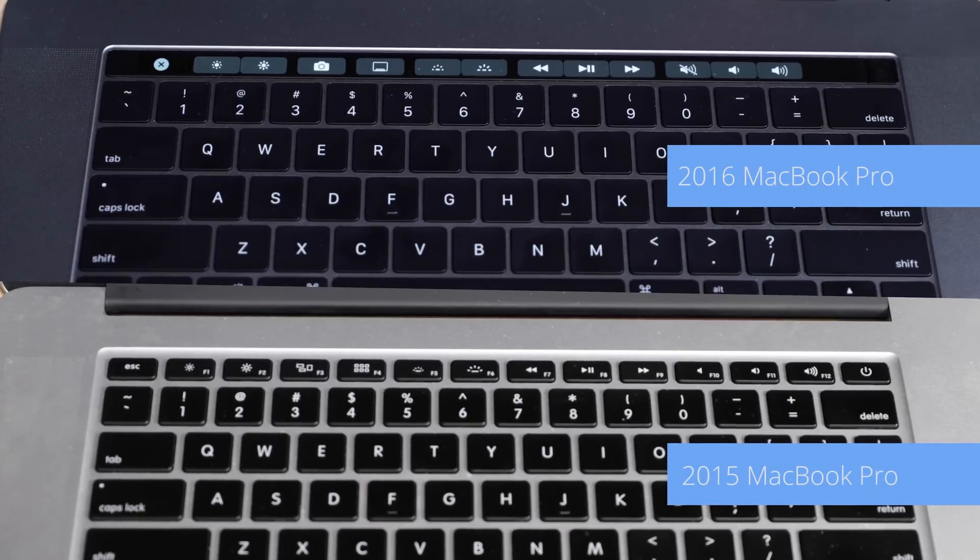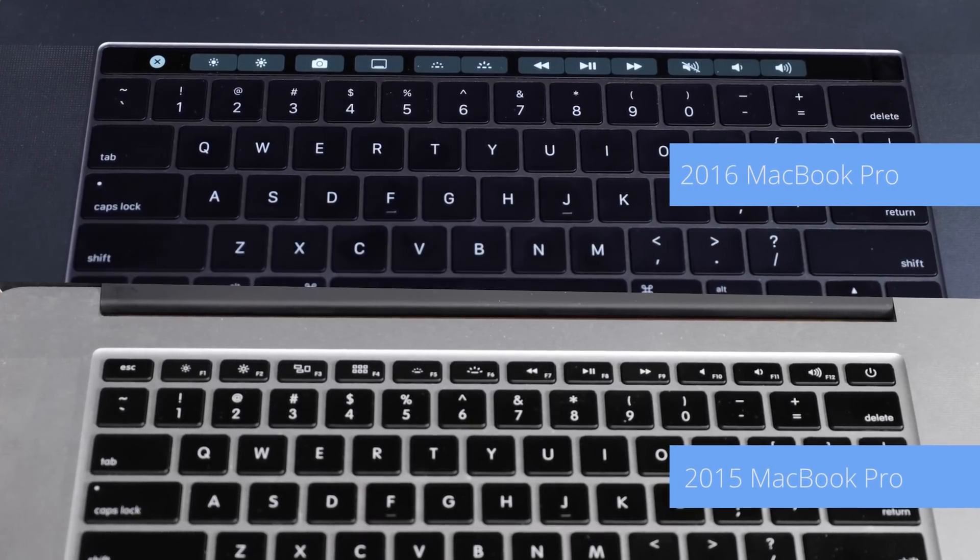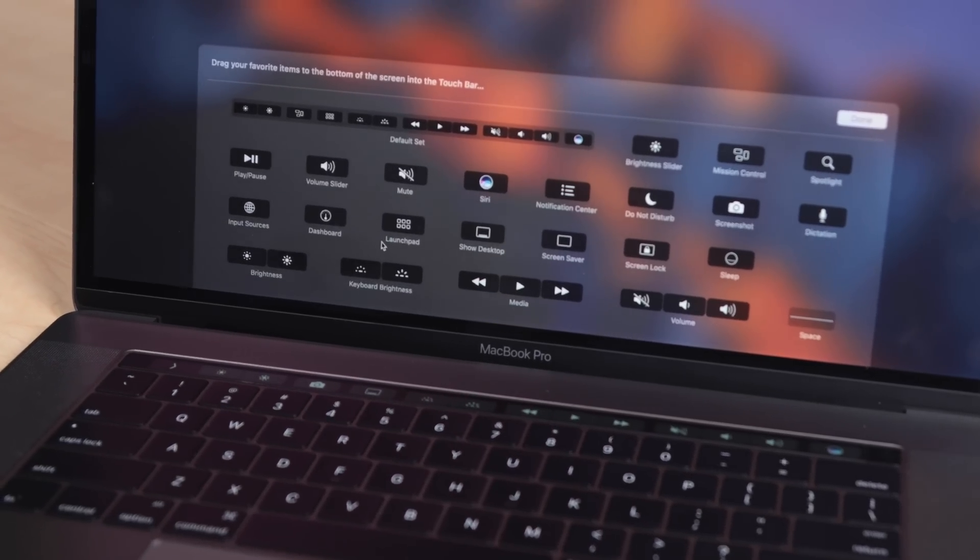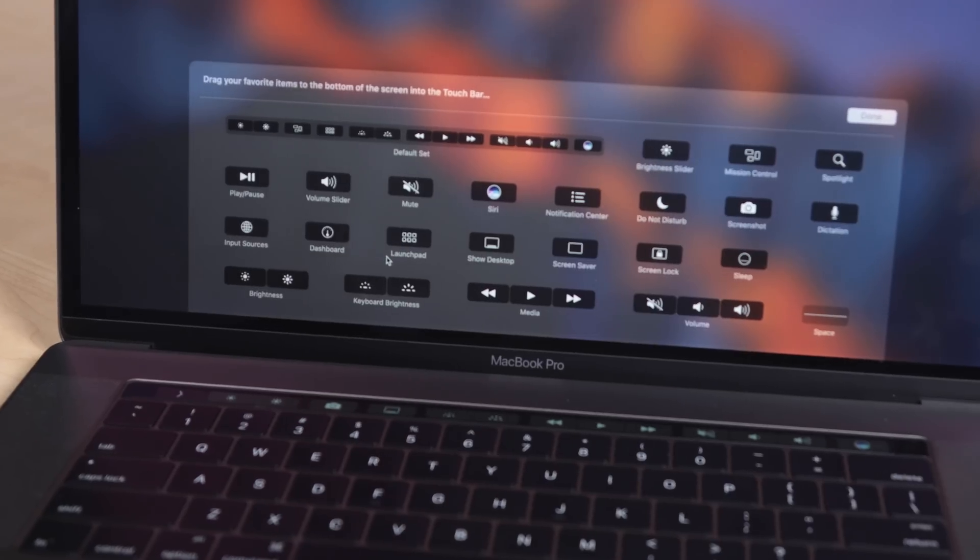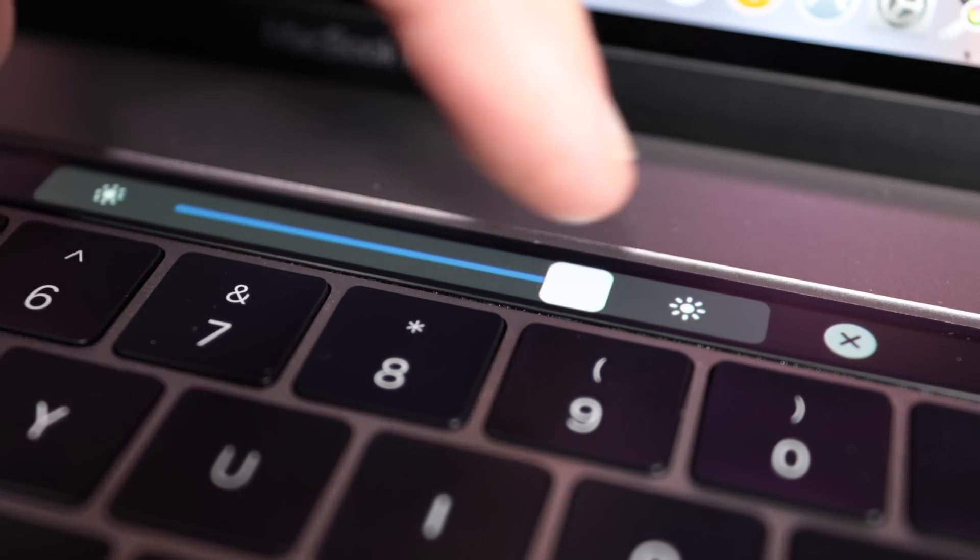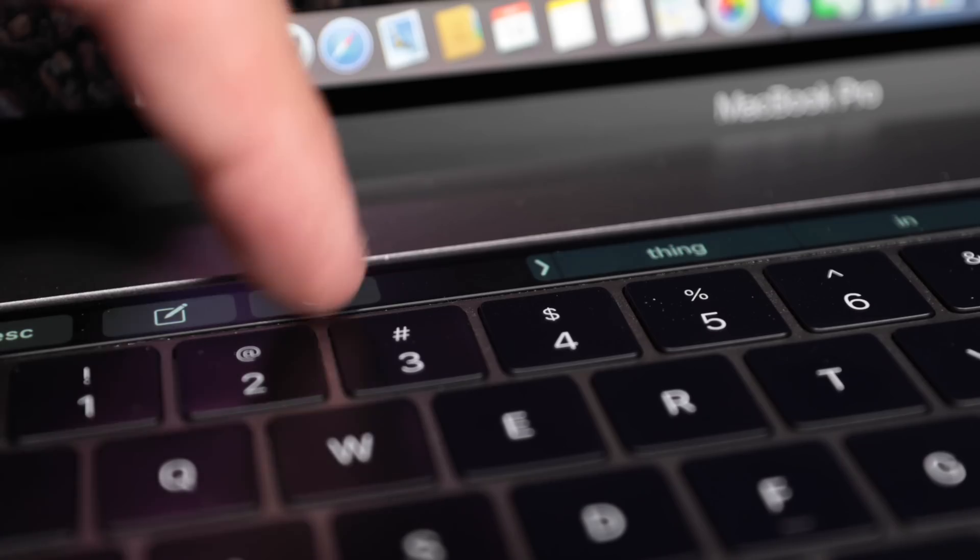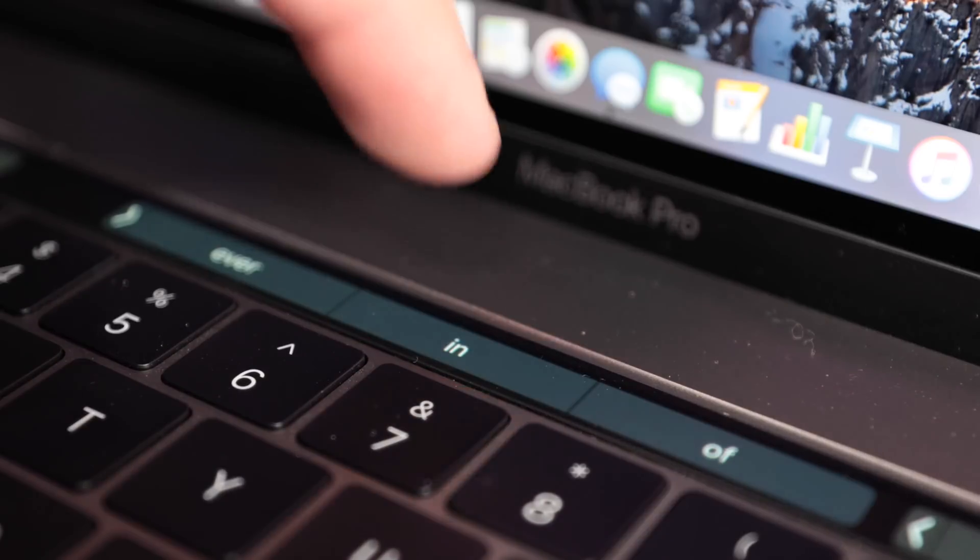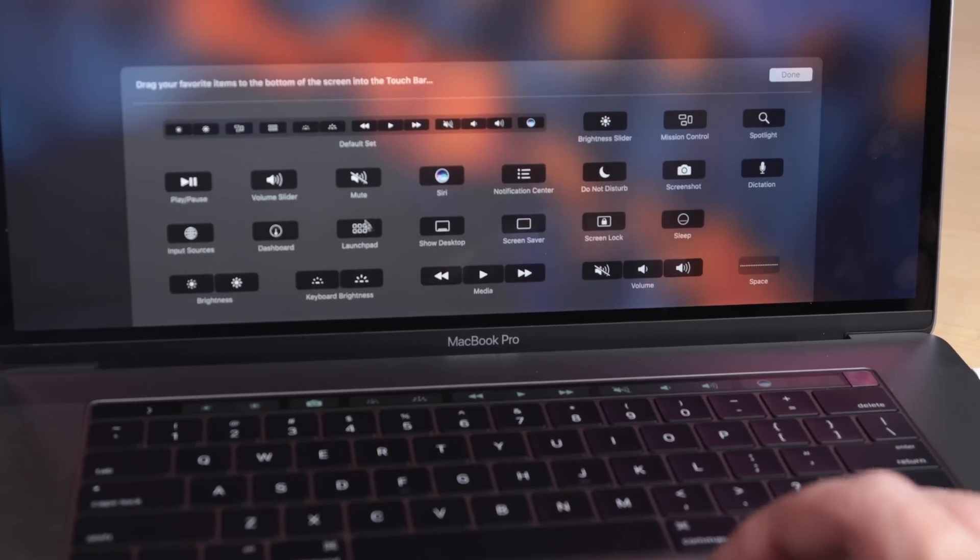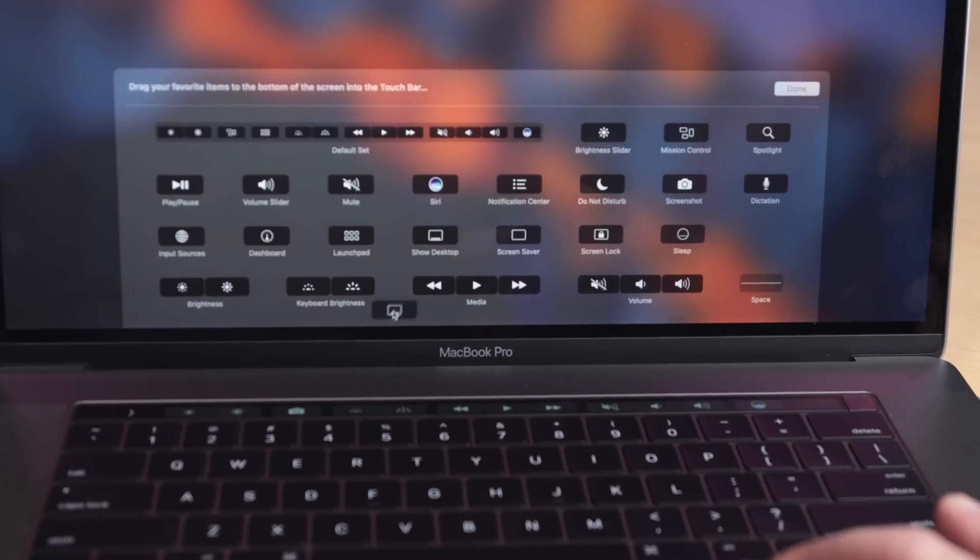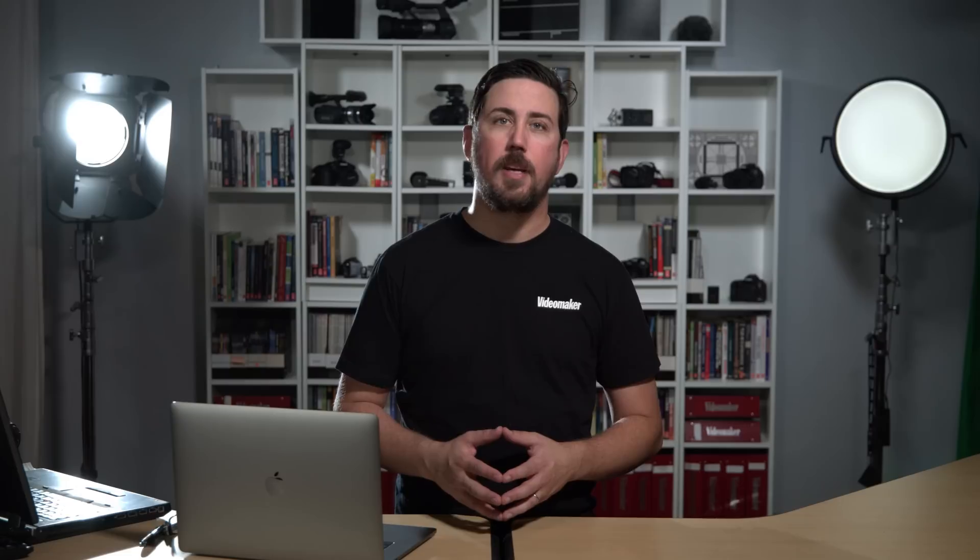The Touch Bar replaces the function keys on the top of the keyboard, which controls changes based on what you're doing and what application you're in. It can do simple things like change the volume and brightness, add an emoji to a message, or give you predictive text to select from. You can log in and buy things using Touch ID from Touch Bar, but it's more than those novelties. Depending on the app that you're in, it can be customized to your needs.